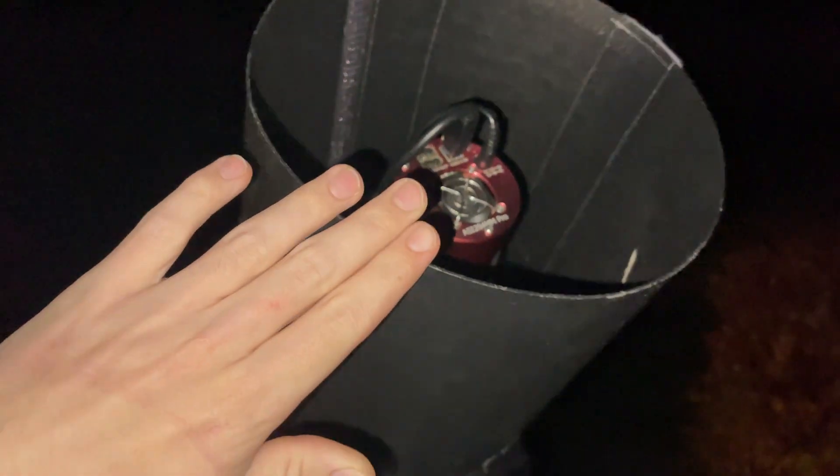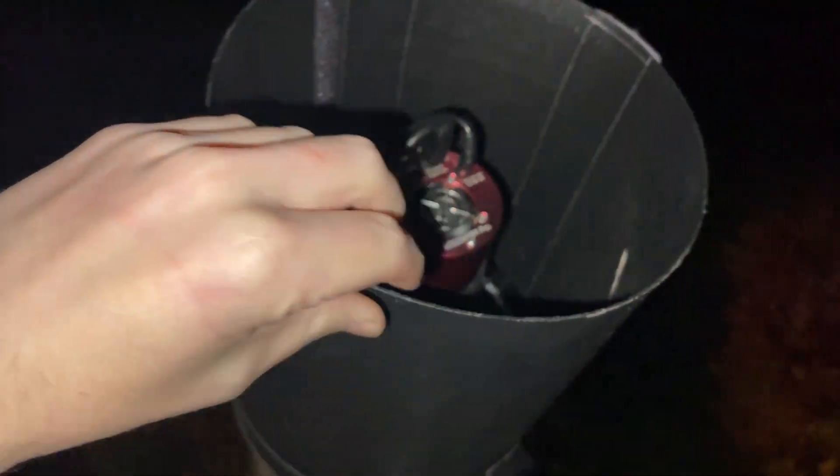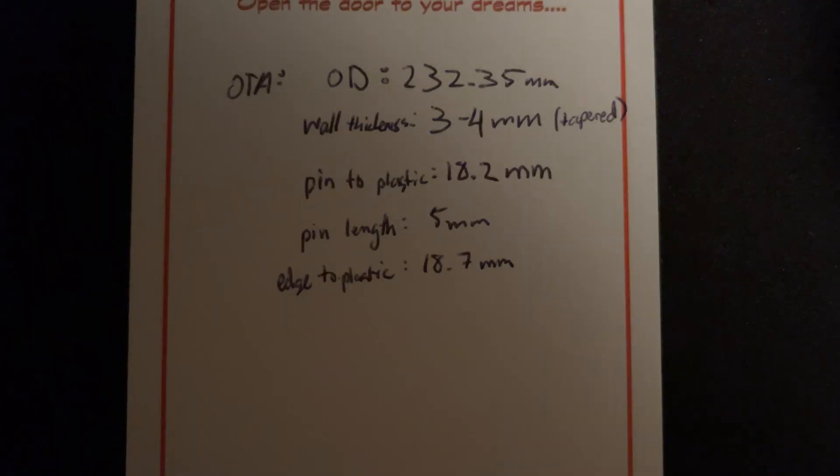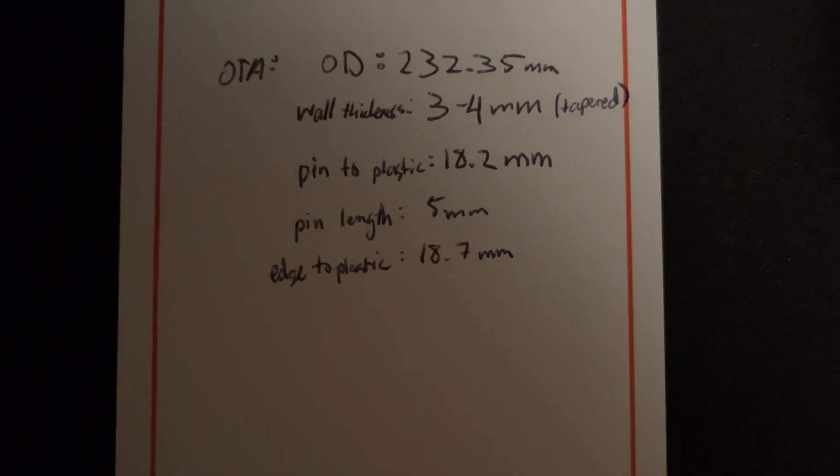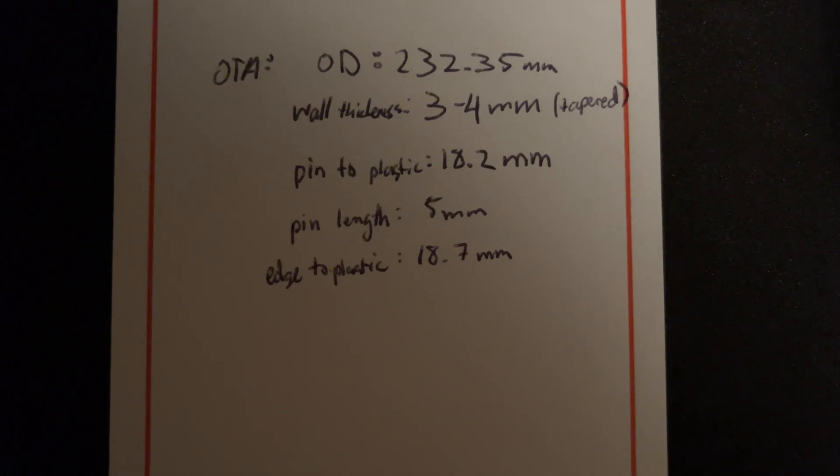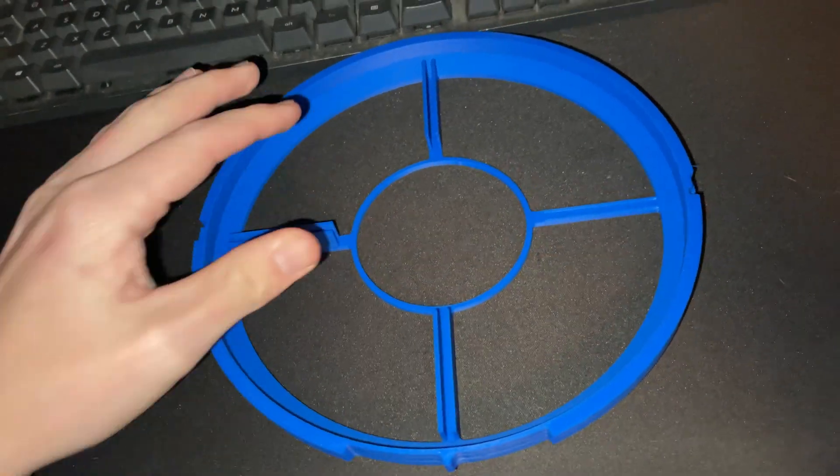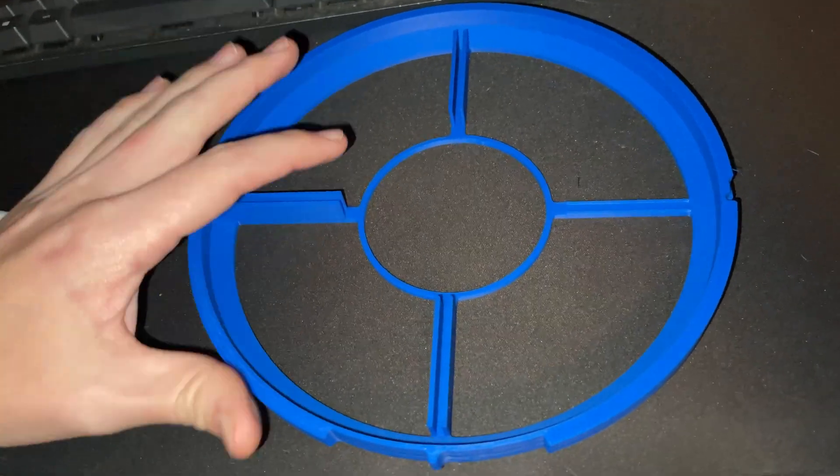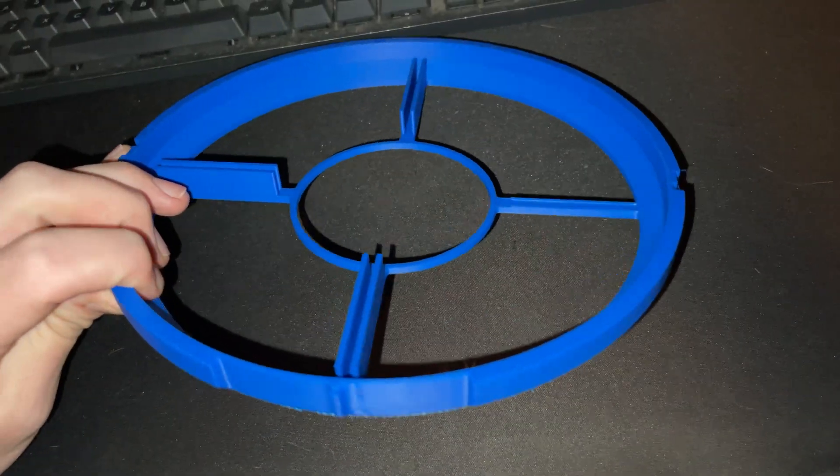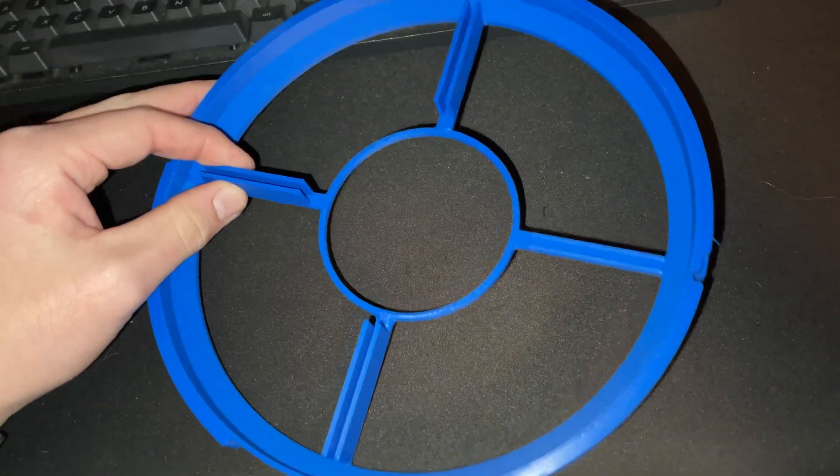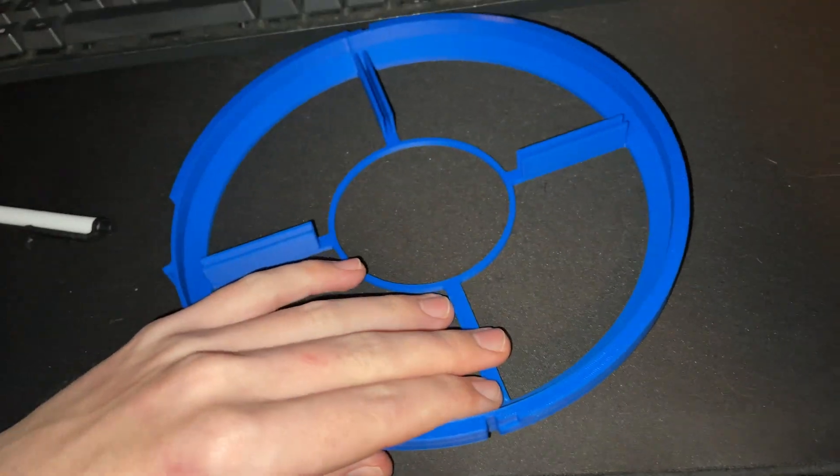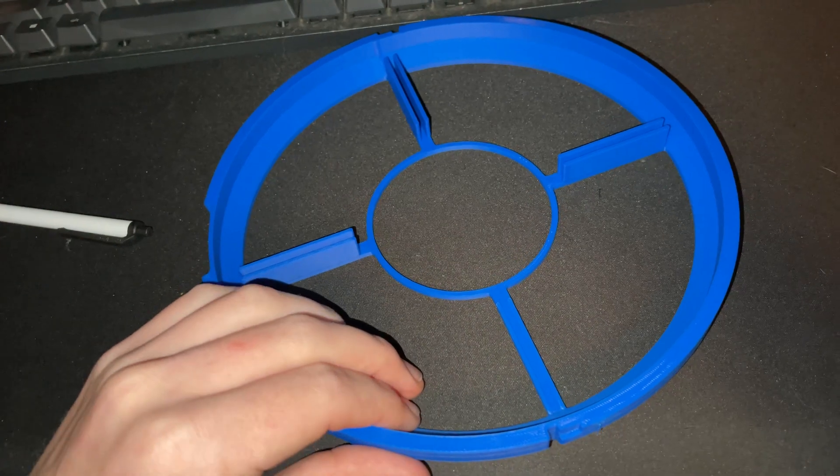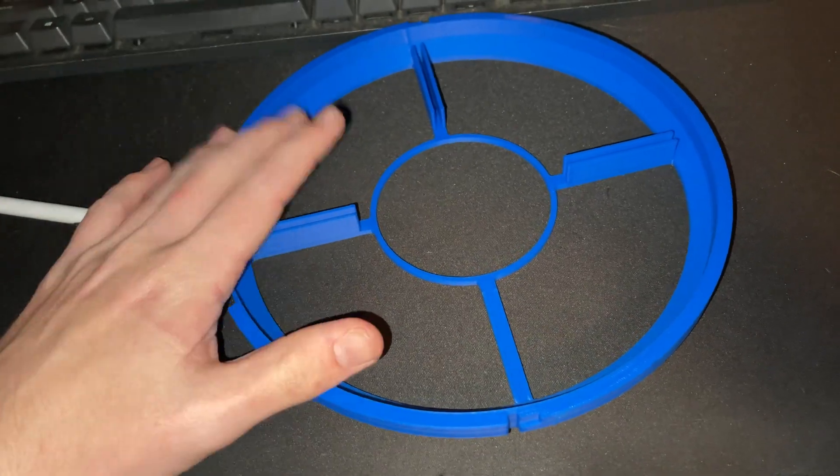But first things first, we've got to print the diffraction spike mask that's going to hold the cable. So let's go do that. I grabbed some measurements off my telescope, and now I'm going to work on a 3D design. I'm also drawing partial inspiration from a print that I found online already. I'm using some of the measurements that he got, but I found that this one that I printed from him just did not fit my telescope.